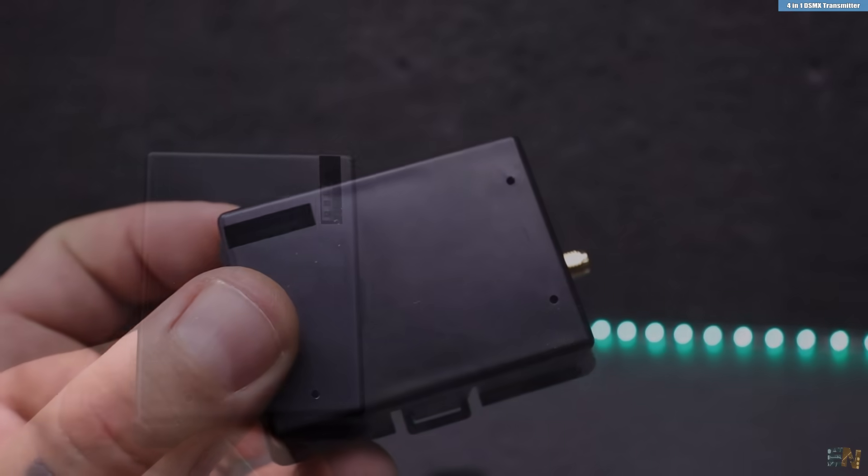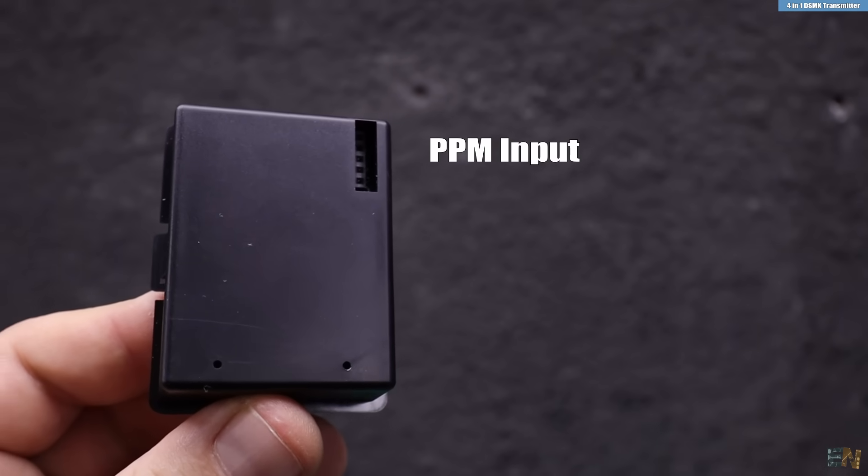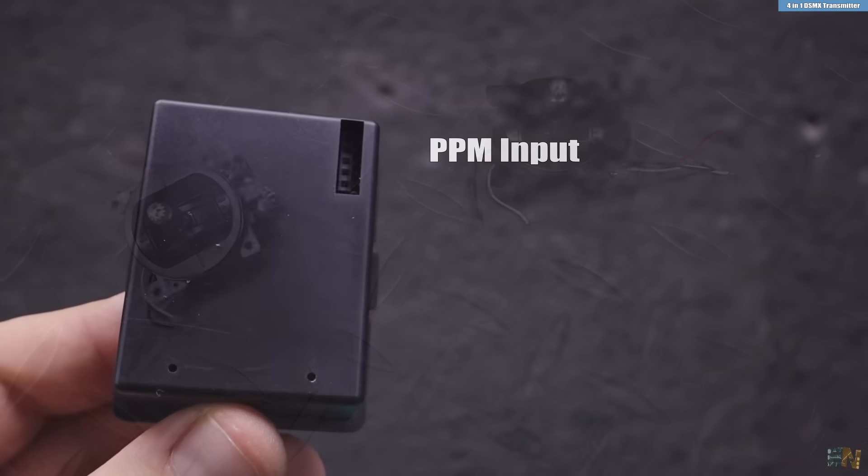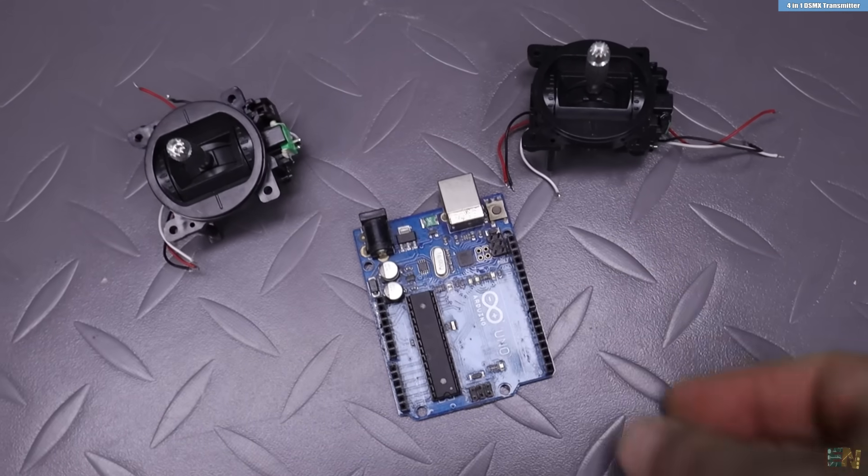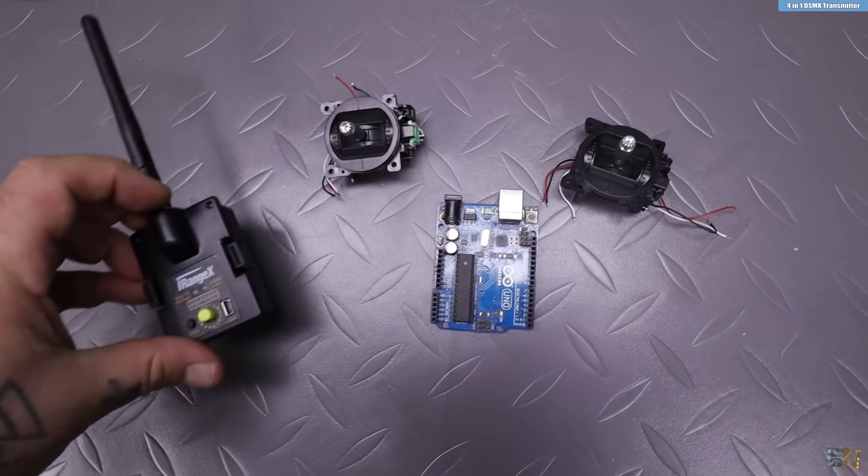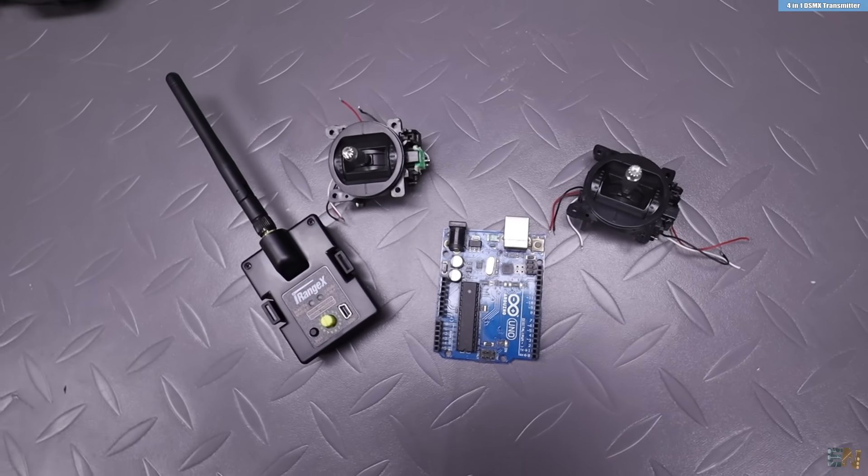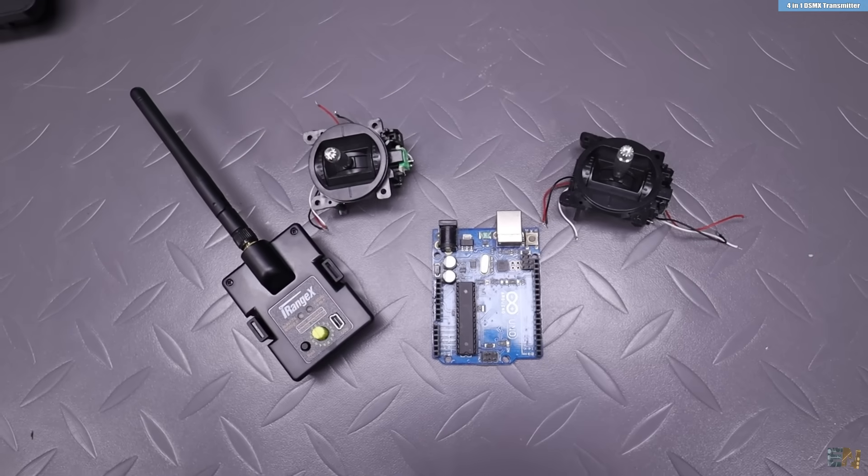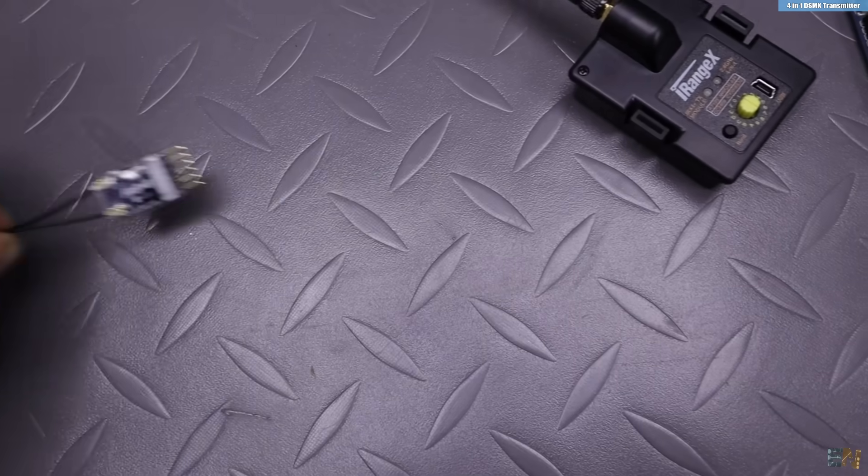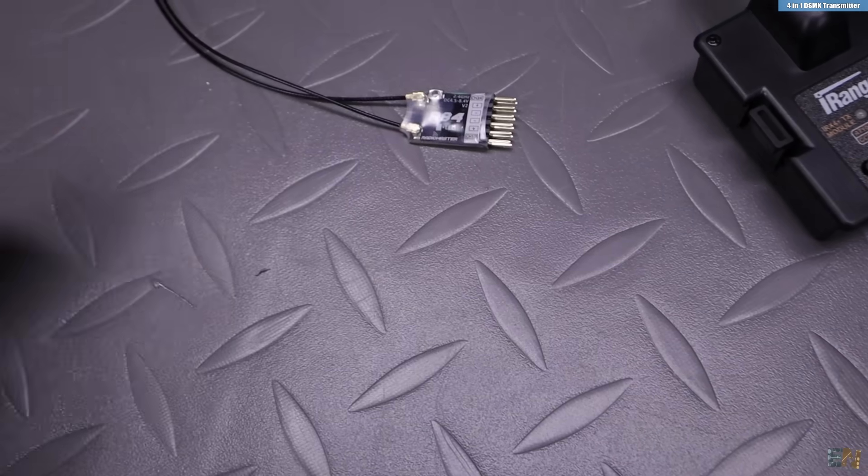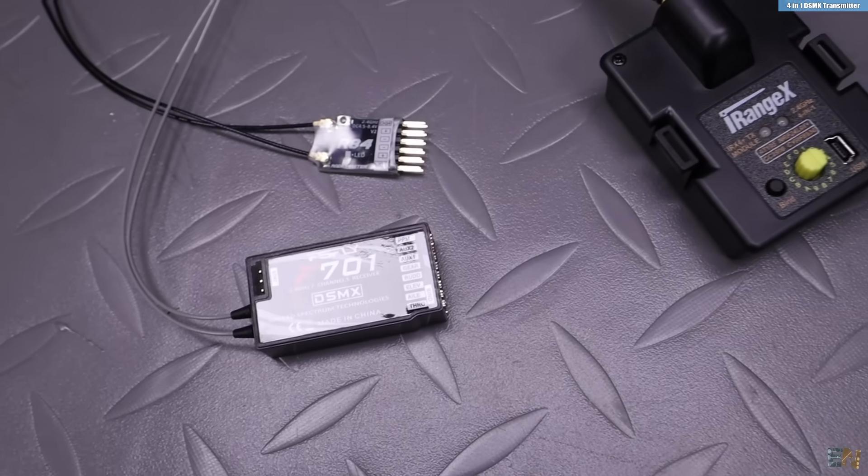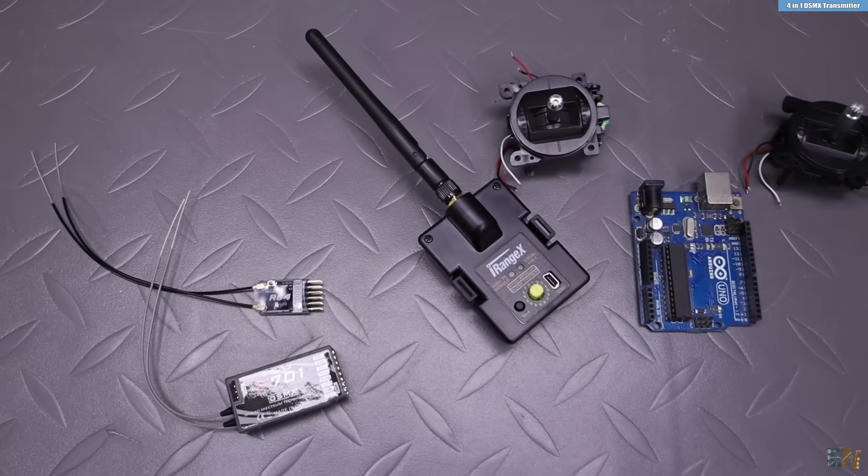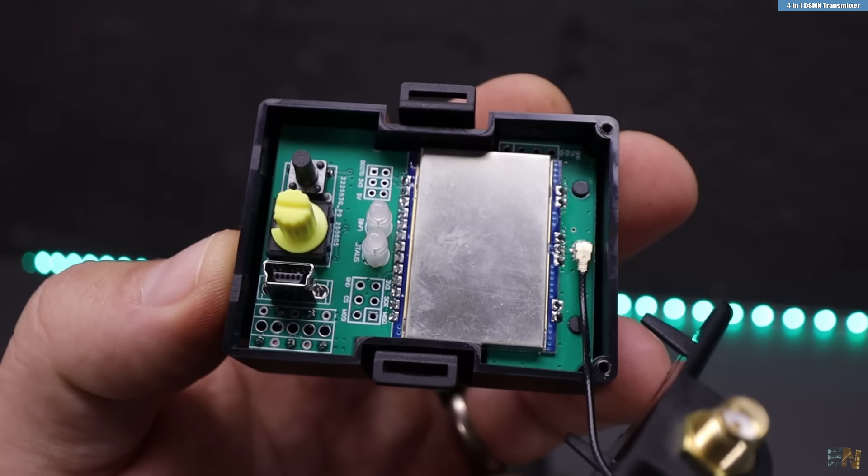The good part is that this has a PPM input on the back. So I can still make an Arduino radio controller but instead of using LoRa or the NRF24 module and send the signal, I pass a PPM signal to this and this can send multiple channels to any other commercial receiver like these ones here.